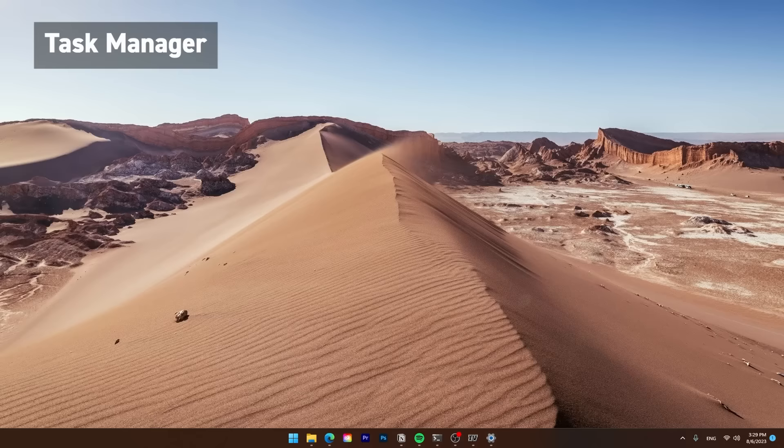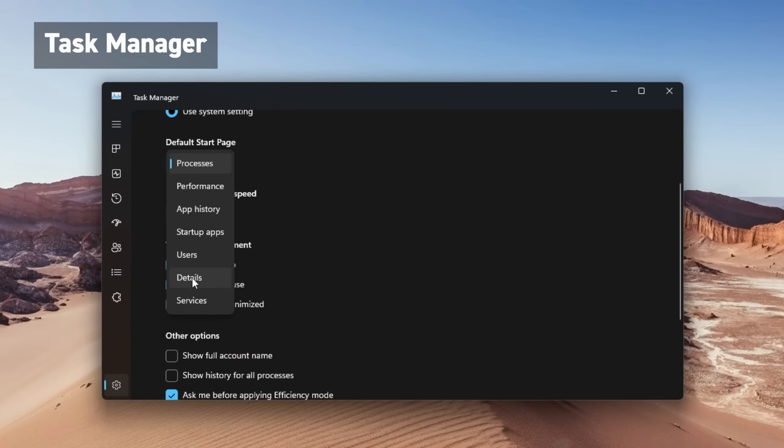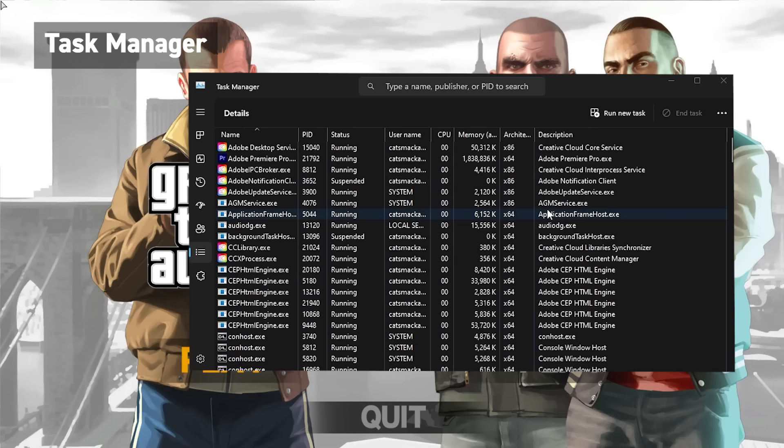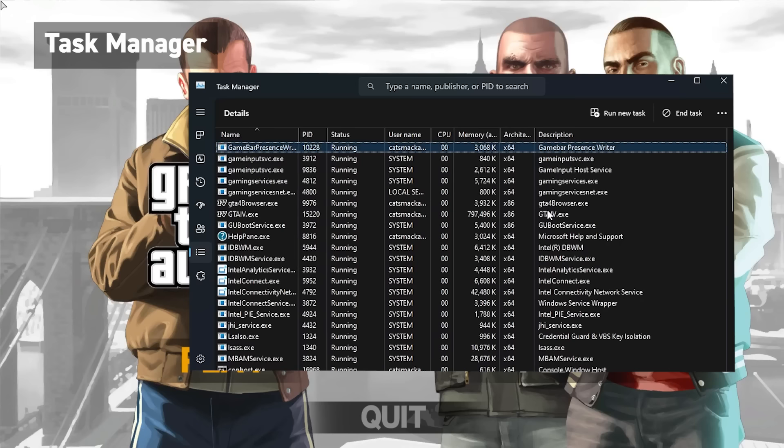And finally, if you plan on modding a lot, open task manager, head to the settings and enable always on top. I would also change the default tab to details, as sometimes when a process is really frozen it won't show up on the process tab. Now the reason why I'm recommending this is because if your game ever freezes, you can press Ctrl Shift Escape to open the task manager, followed with the arrow keys, and then press Delete to close it.